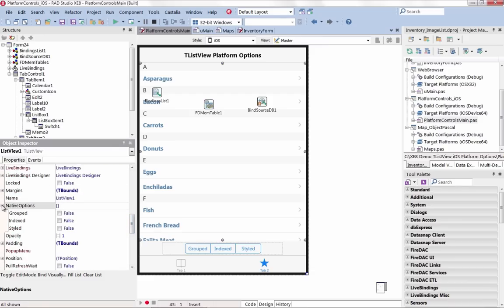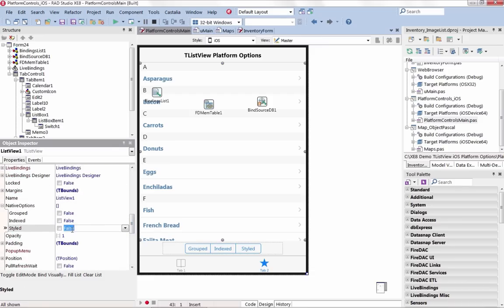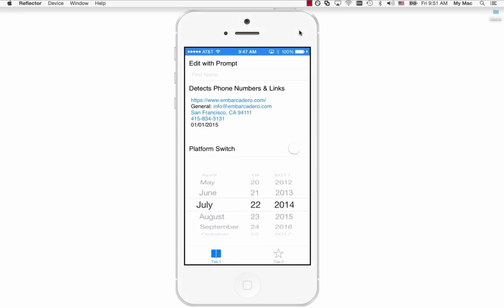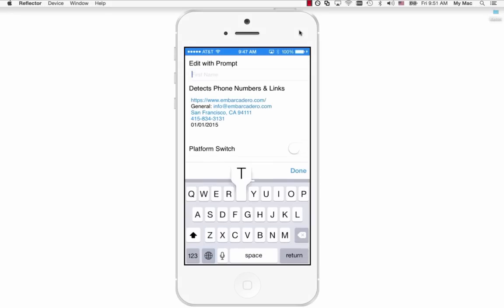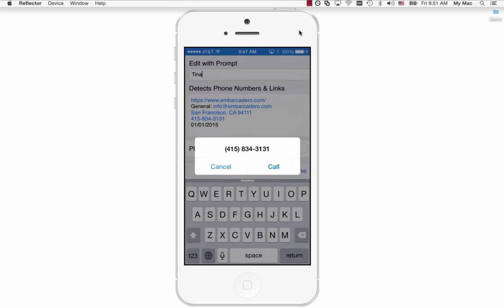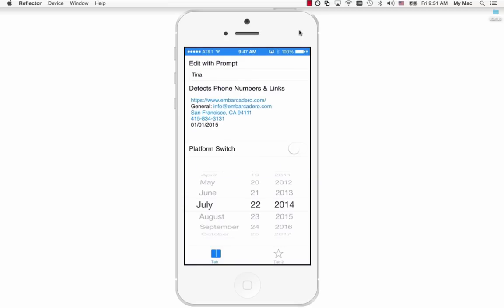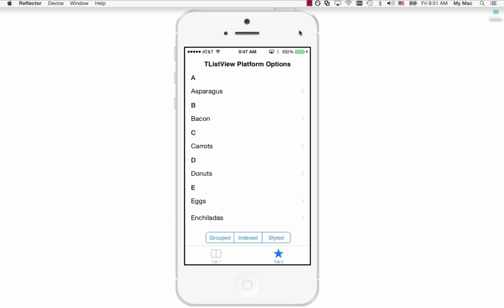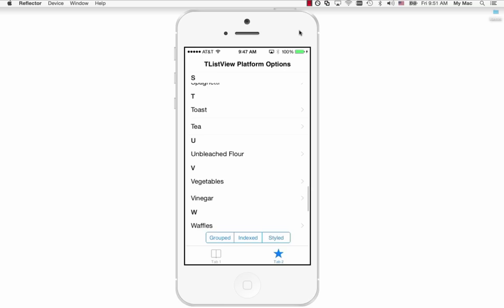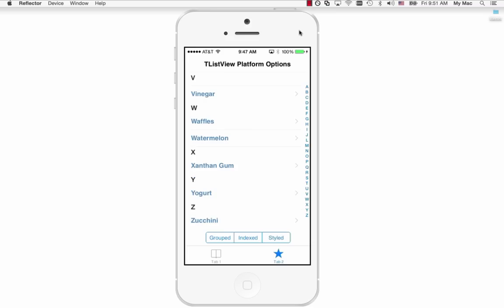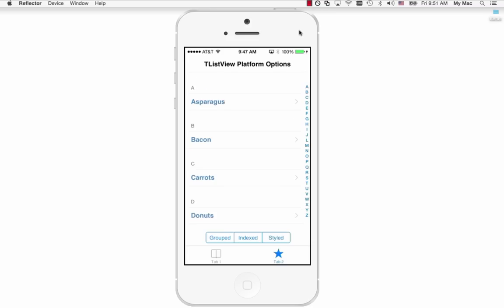Choose from styled or platform controls for iOS. In XE8 we have extended our support of iOS platform controls. This includes T-Calendar, T-Edit, T-Memo, T-Switch, T-MultiView, and T-ListView. Select from several T-ListView iOS platform-specific options including indexing to provide A-Z right-aligned sorting for your lists.